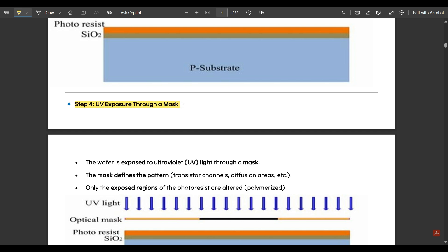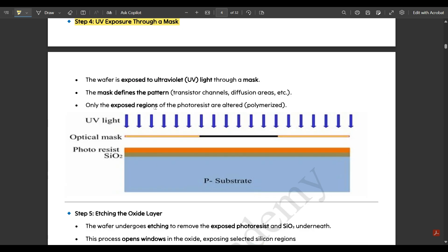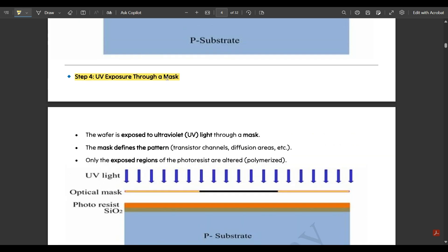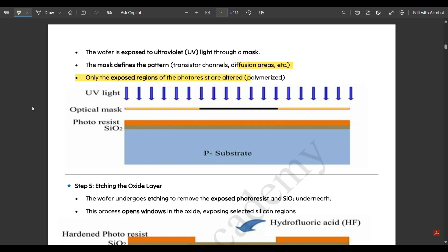Step four is UV exposure through a mask. The wafer is exposed to ultraviolet light through an optical mask. The mask defines the pattern — transistor channels, diffusion areas, etc. Only the exposed regions of the photoresist are altered or polymerized. You can see the UV light passing through the optical mask above the photoresist material, silicon dioxide, and the p-substrate.